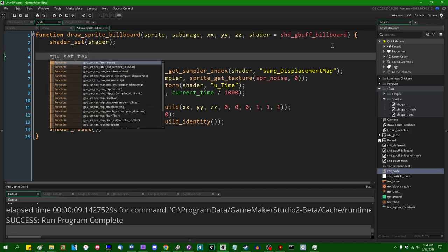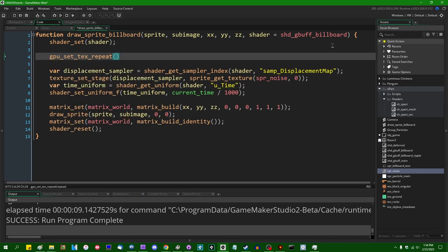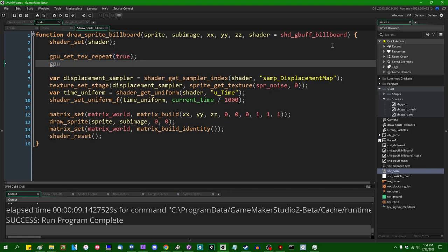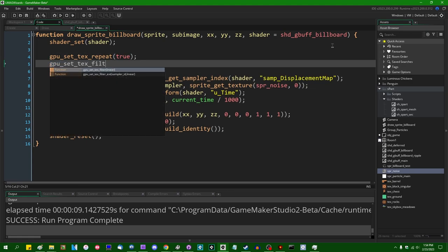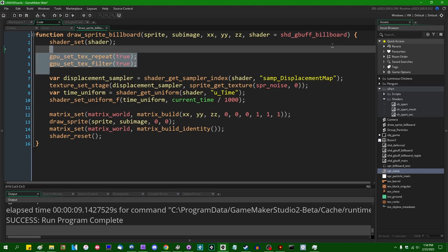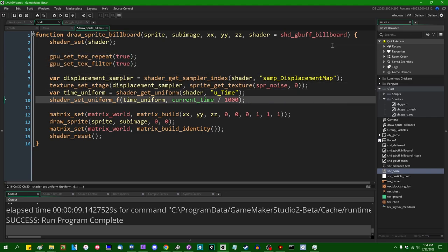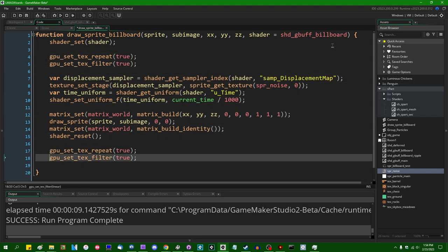GPU set text repeat. I'm going to want to set this to true. GPU set text filter. I'm going to want to set that to true. I will set these to false at the end, over here, down there. Everything else in the game, I want to have more or less be like pixelarty.